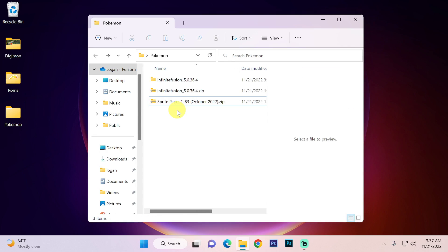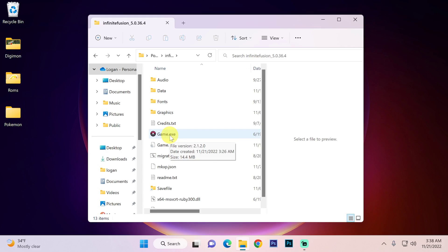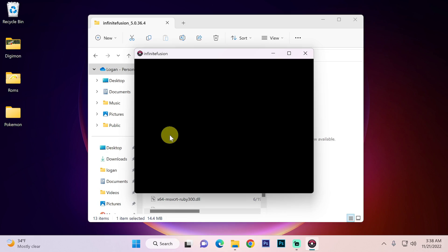So once the sprite packs have finished extracting we can go into the infinite fusion folder. And all you have to do now is double click game.exe. Now this window will stay here for quite a while. As you can tell there are a ton of sprites that it needs to load.